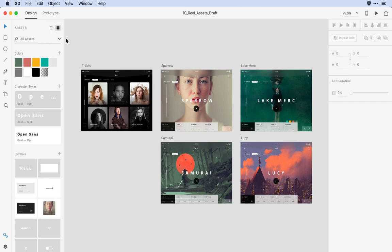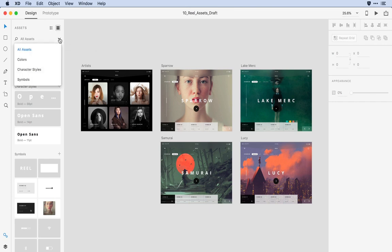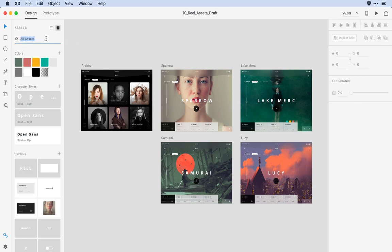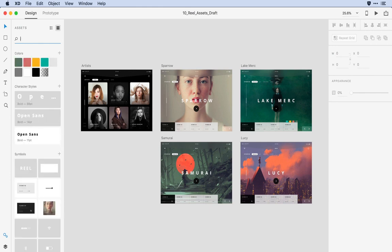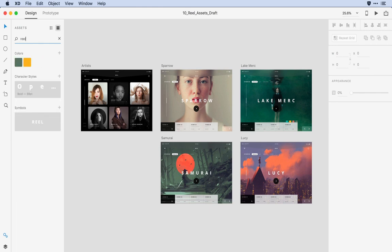Back up towards the top, you'll notice a search field with a drop-down menu. Clicking on that drop-down menu allows me to filter between colors, character styles, and symbols, or all of my assets. Alternatively, I can type in part of a name — so if I type in ICO, it'll bring up all of the symbols I've labeled with the icon name. I could type in Reel, which is the name of my client, where I've tagged my client's colors, their particular typeface, and a symbol that has their logo.